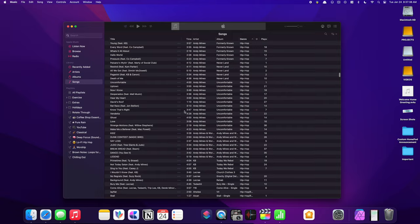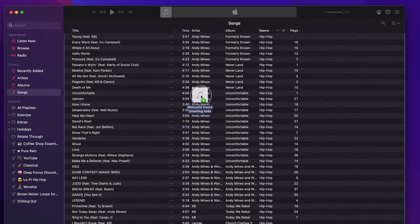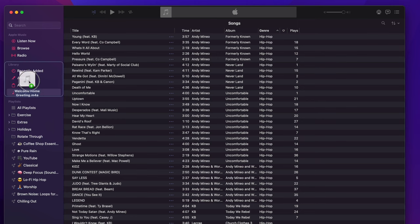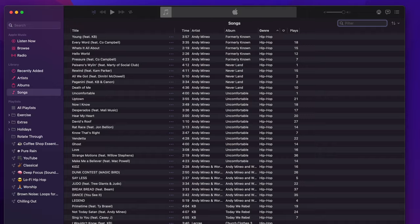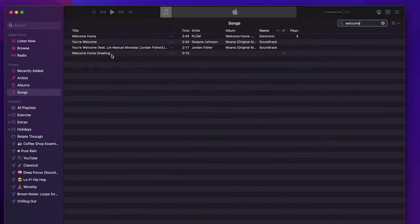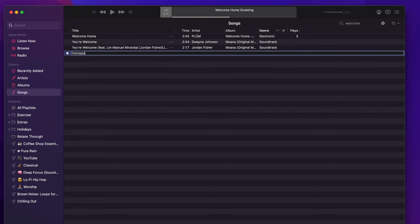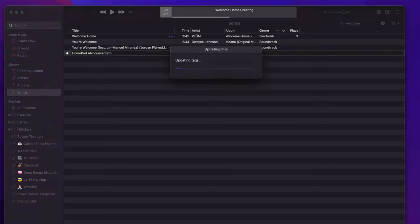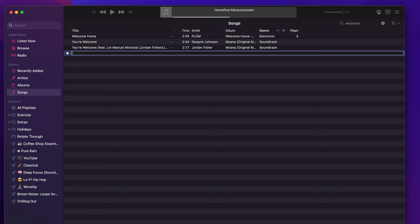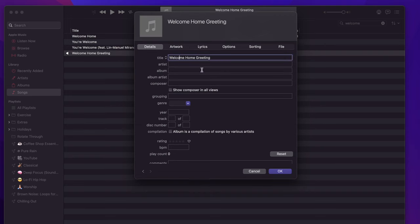The welcome home greeting is a .m4a file, which means it's not considered a song. So we need to put this into our Music library so the HomePods can play the message. Open up your Music library and drag the file into the library section. Now it's in your library. I'll use Spotlight to search for 'welcome home' to verify it's there — yep, there it is. You can rename it by clicking once on it, or right-click and choose Get Info to change the name.